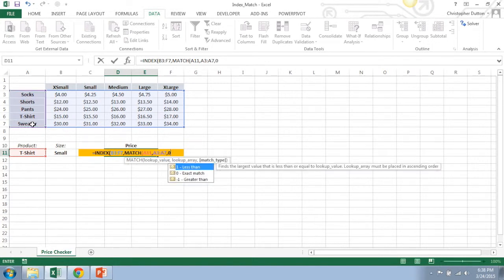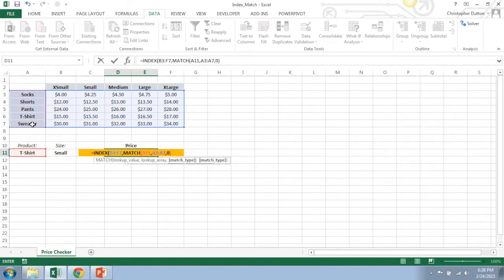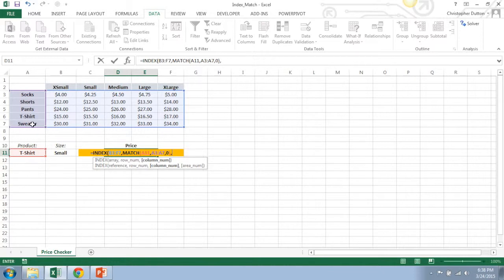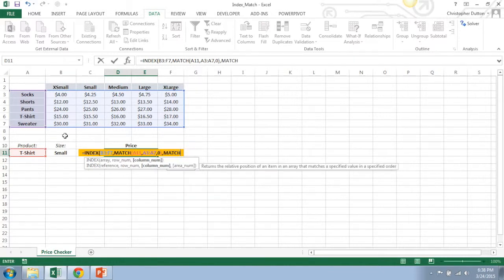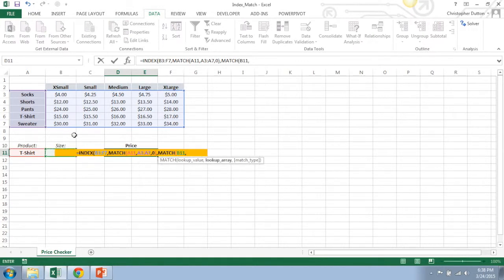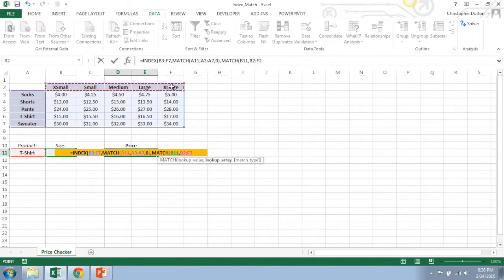The exact match option there and then comma moves me to the next piece of the index function, which is how many columns over do I want to move. Now that's a function of whatever size I've selected. So I'm going to do another match function. I'm going to look up the size. I'm going to look for that in the list of sizes here from B2 through F2.